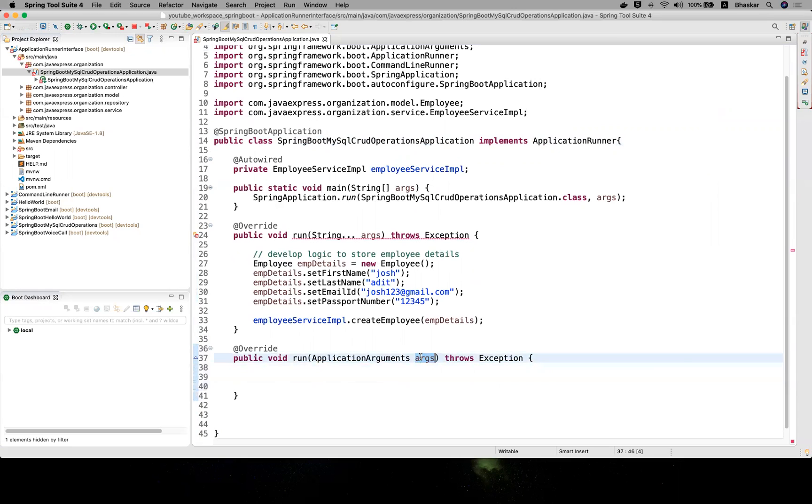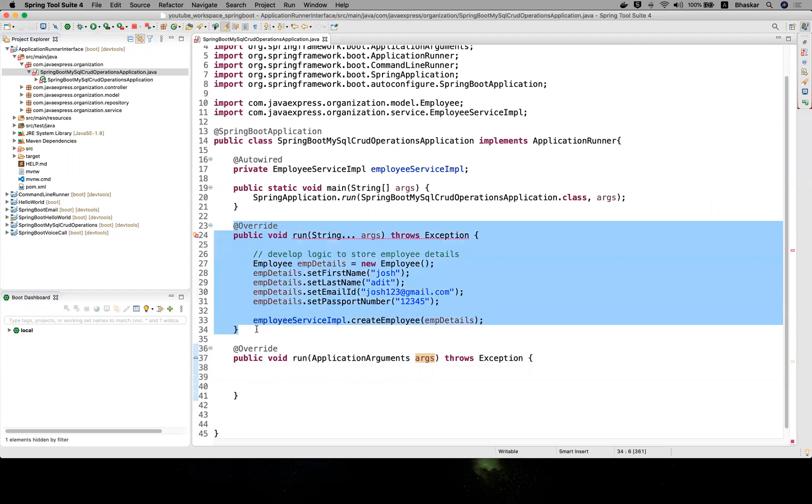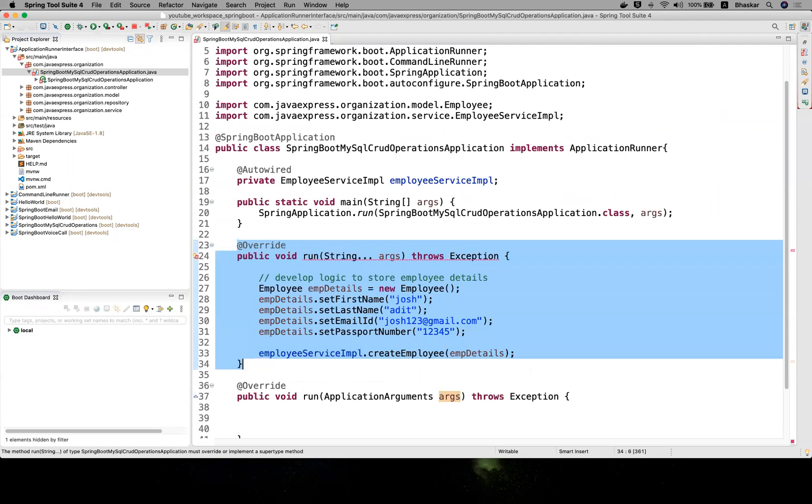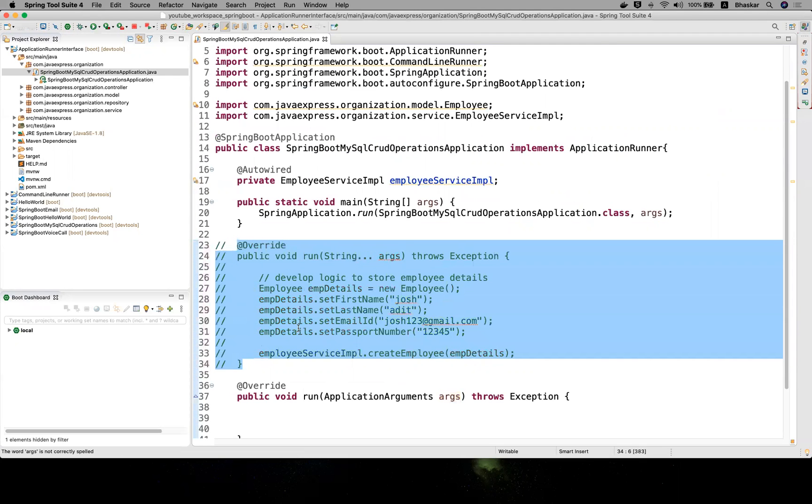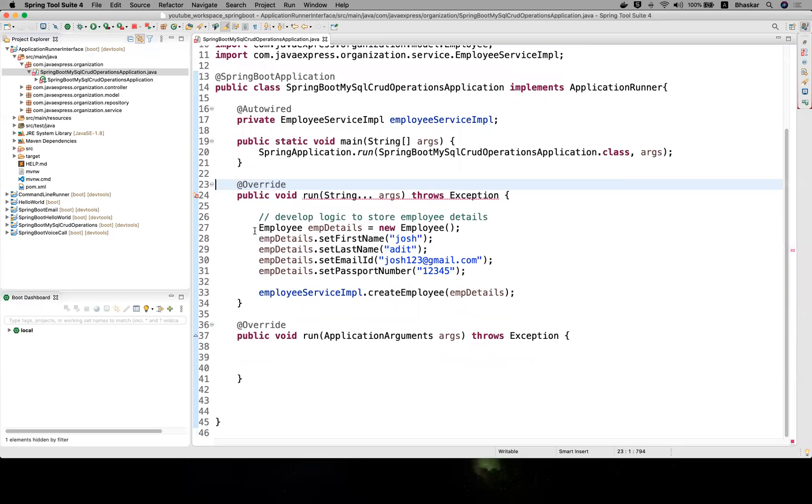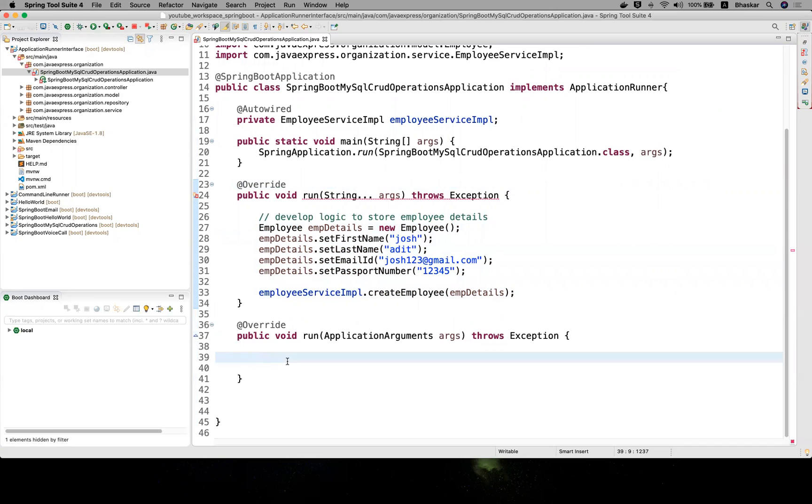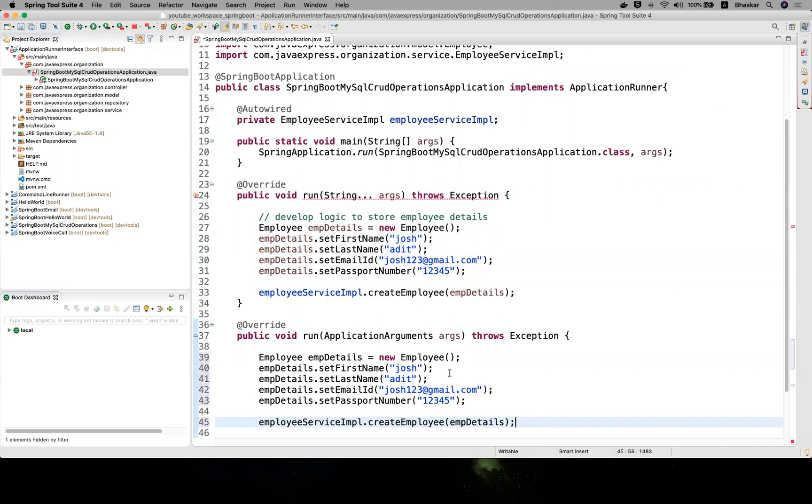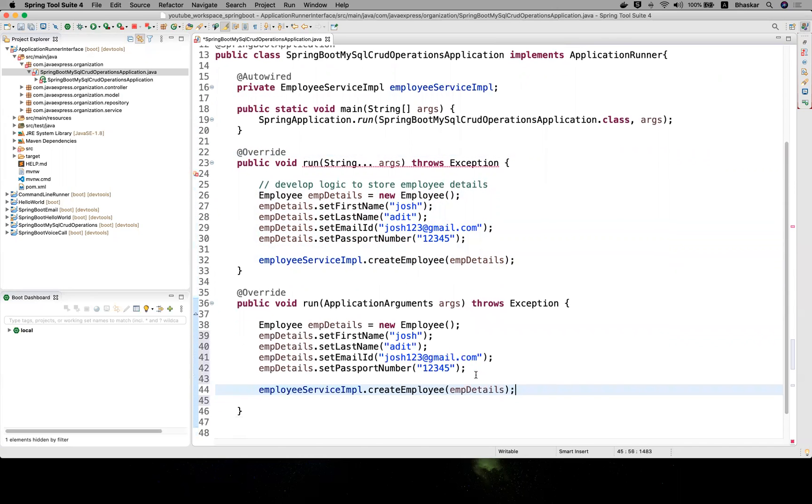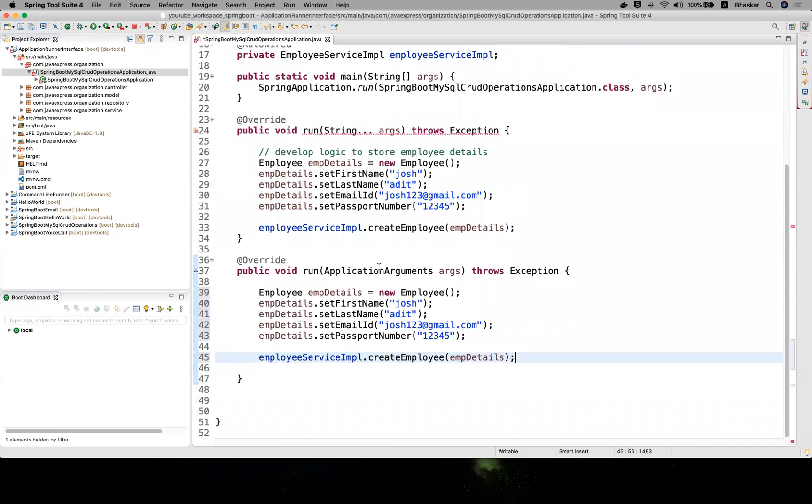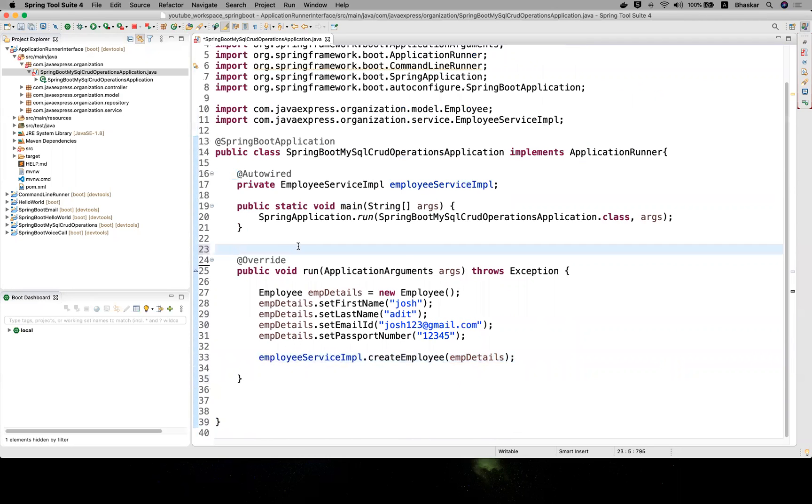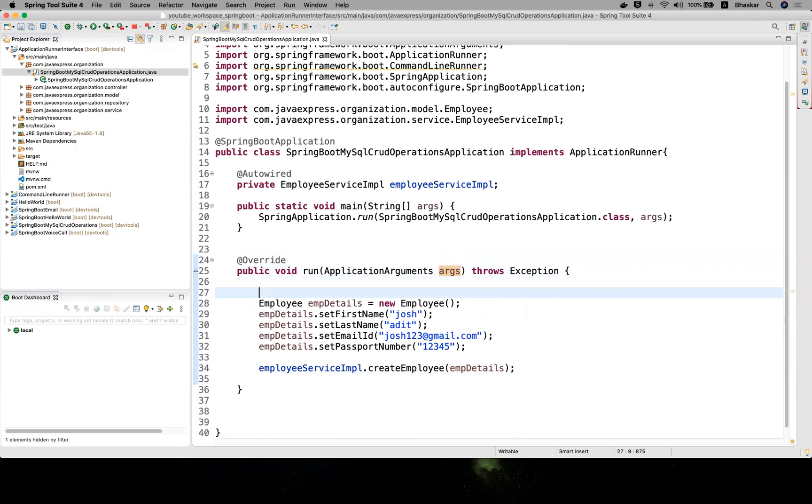First step: these arguments you are passing from your application. Let me comment on this one. We can use these details because they are common even in the run object, so I don't want to type again. You need to do a small change here.